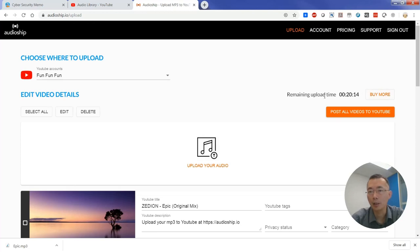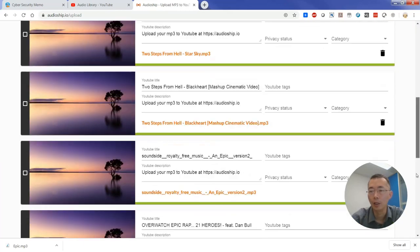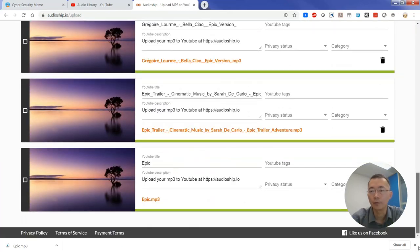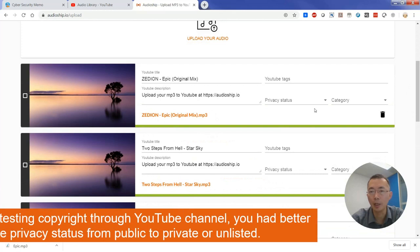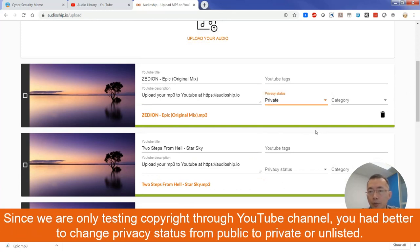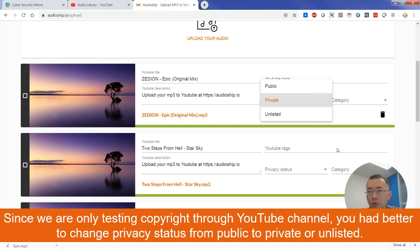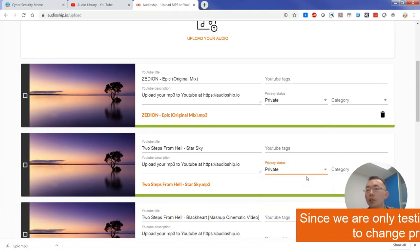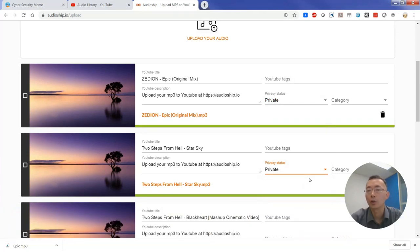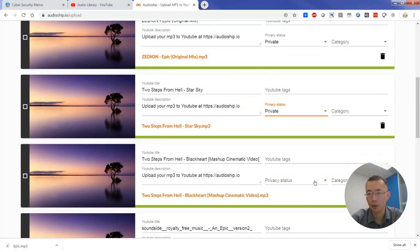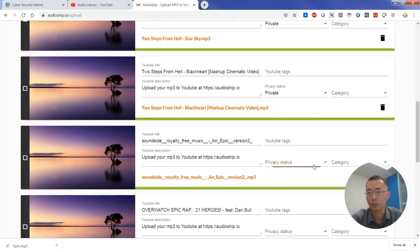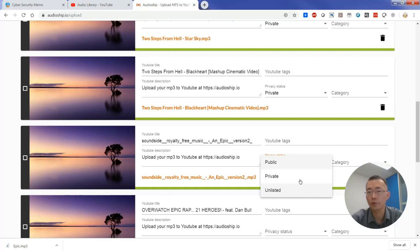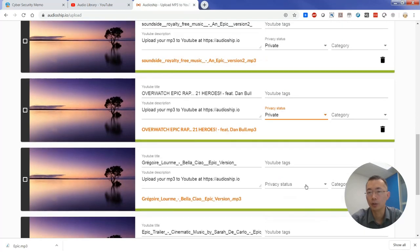As you can see, during uploading your audios, your available uploading time became only 20, used to be like 49. And then one thing you need to keep in mind, you need to change your privacy status to private or unlisted. Don't choose public because you are not sure if this audio is copyrighted, right? So here I just put all of them as private and I'm gonna give it a try to see if I will get any complaint about the copyright.